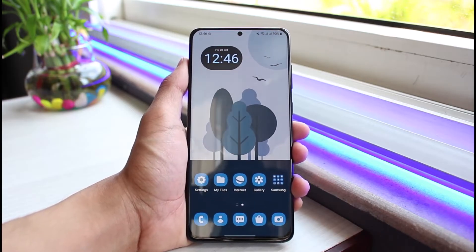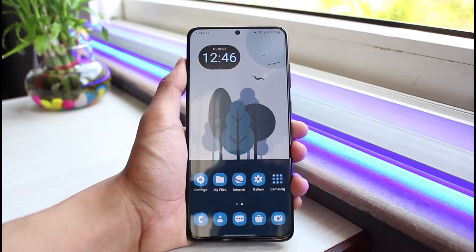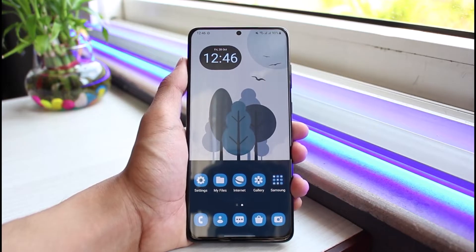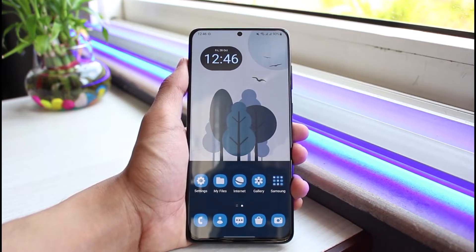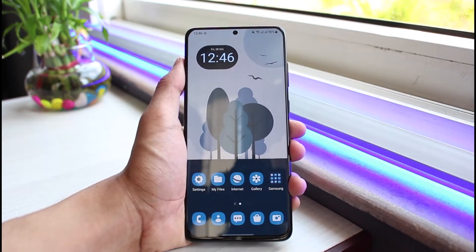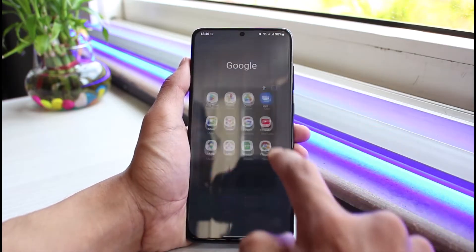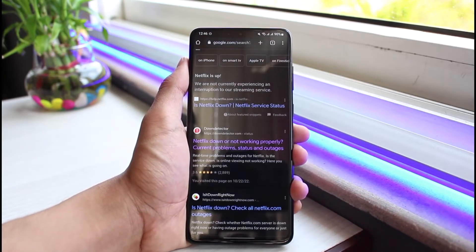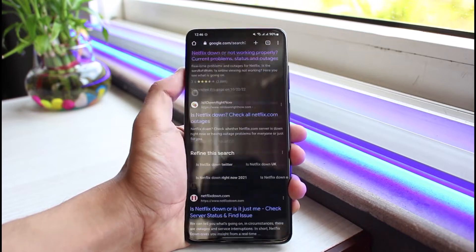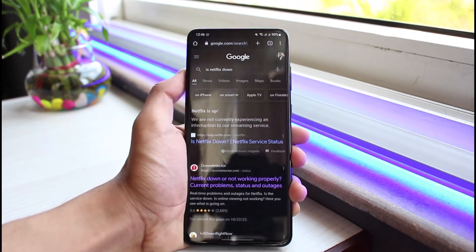If Netflix says NS-ES-500, the problem could most likely be with their own server and not with your app or device. To verify that, we will go ahead and launch our browser and search for the keyword 'is Netflix down'.